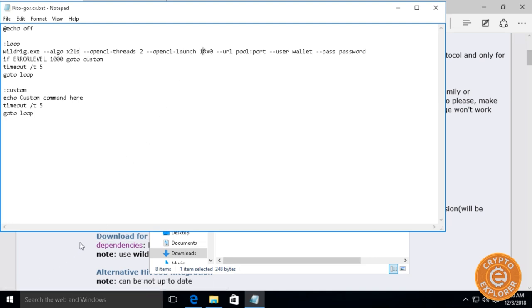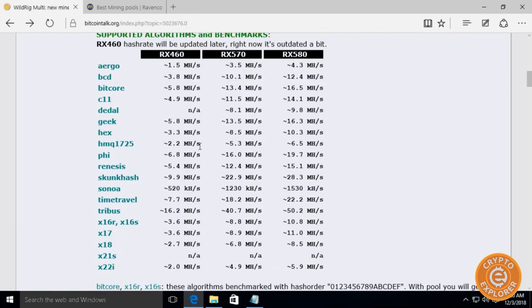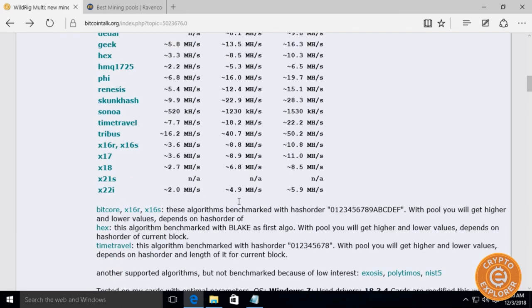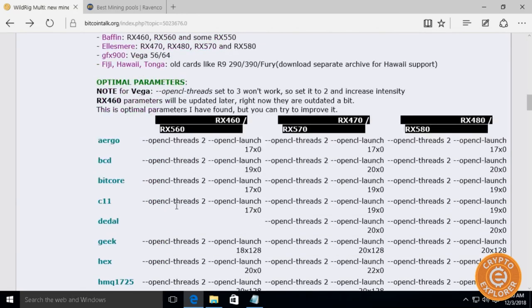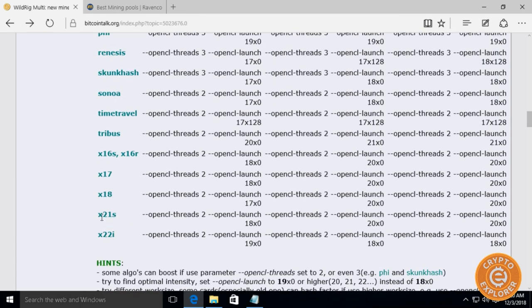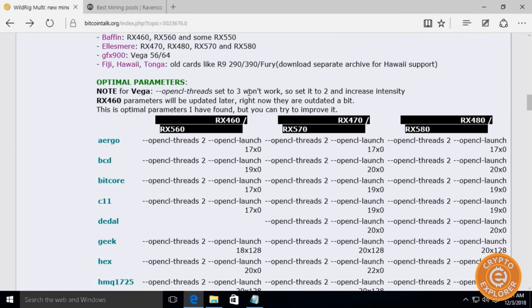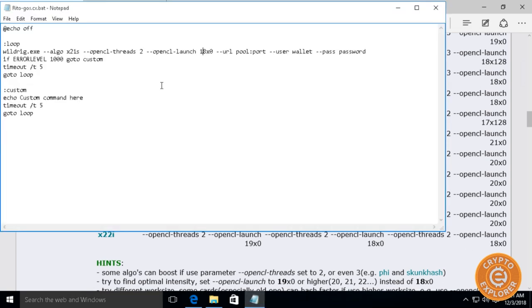Next you want to change this OpenCL launch over here because it's graphic card specific. In this thread you'll see the different benchmarks and all that stuff, but if you go down here you're going to see a bit more detail on the settings for optimal parameters. Let's scroll down to x21s. For my case I have RX 580s here. We're going to see the OpenCL threads at 2, OpenCL launch is 20x0. So we want to change this CL threads to 2, and then instead of the default 18 I'm going to change it to 20.